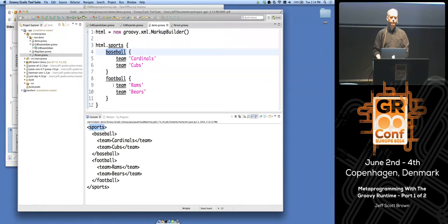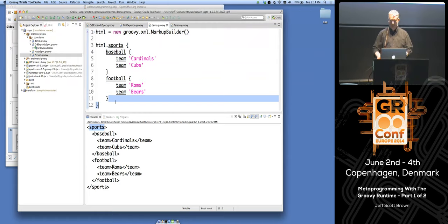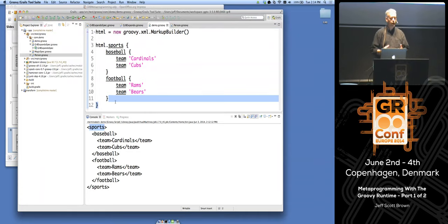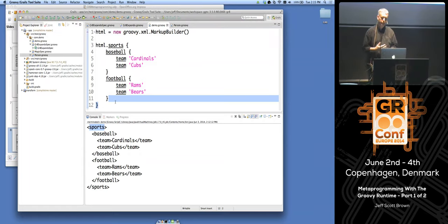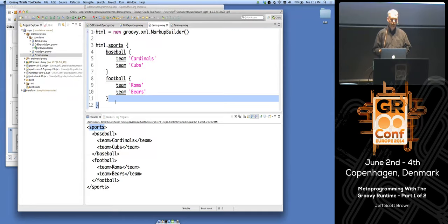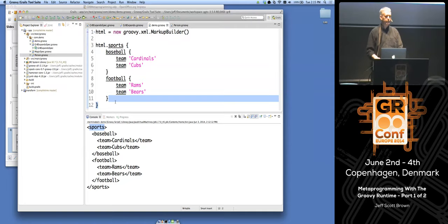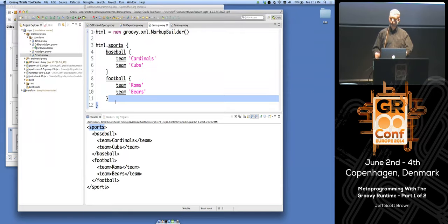So I've laid the foundation and described a number of things you can do at runtime with Groovy — metaprogramming hooks, closure delegates, adding methods via metaClass, and building DSLs. Part two, which is the really interesting part, covers how a lot of this same kind of stuff can be done at compile time rather than at runtime. Hopefully some of you will stick around for that. Thank you all very much.